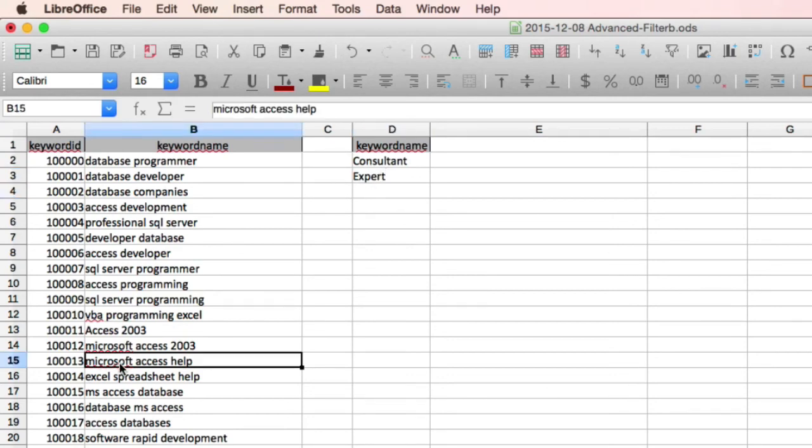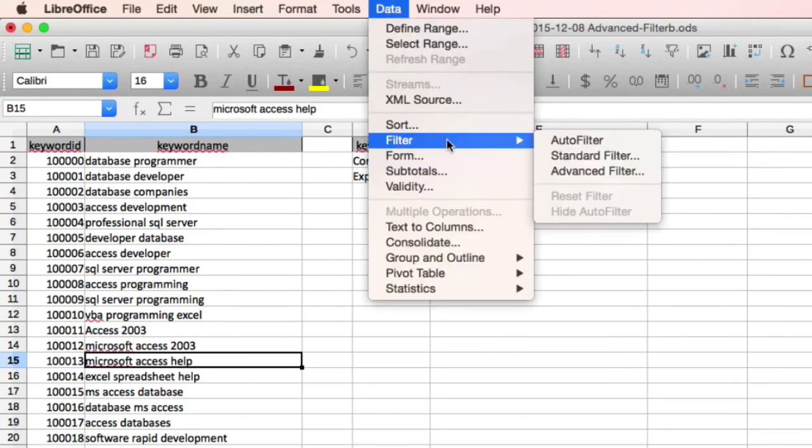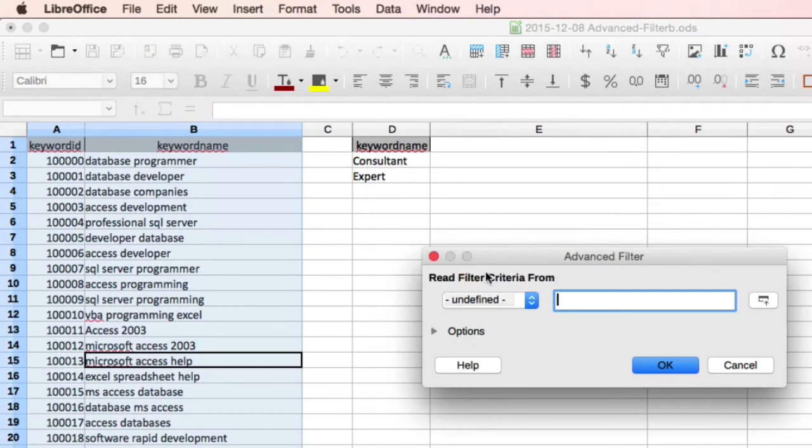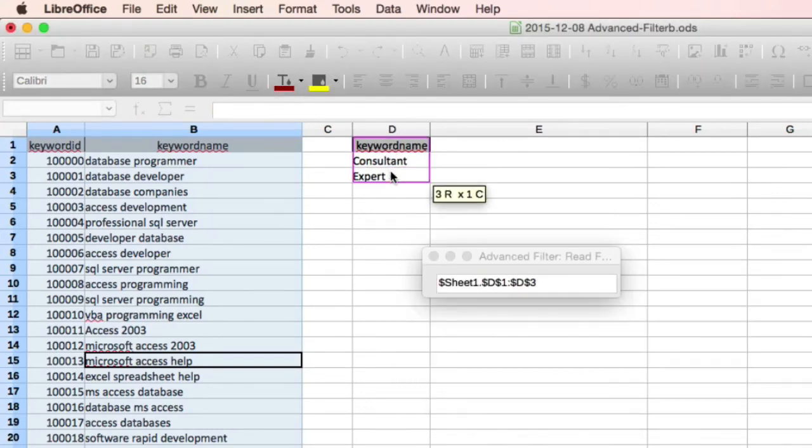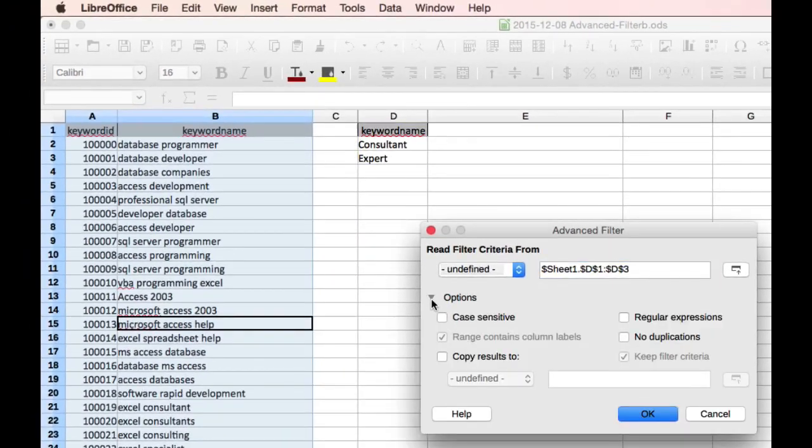Remembering to click somewhere on the data range. Now we go to data, filter, advanced filter, paint the criteria area D1 through D3. Go to options, choose copy results to.